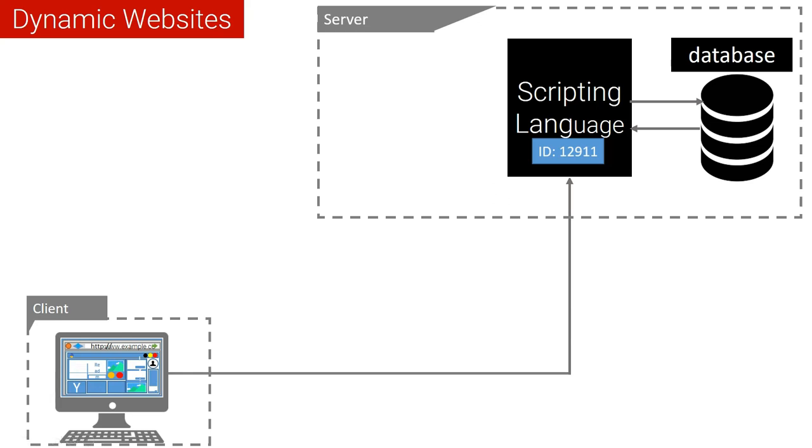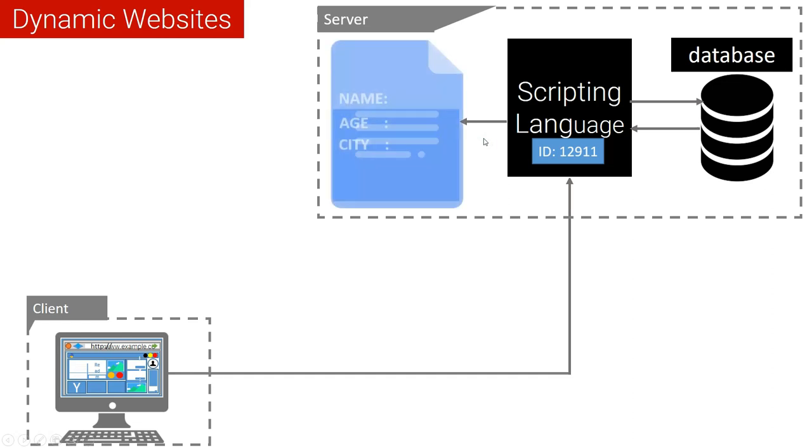Then after the scripting language has got the information regarding this ID from the database, it will then make a script that the user needs. That's why we call it scripting language.